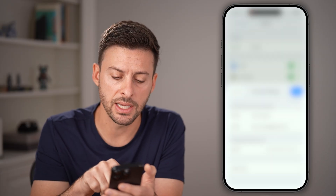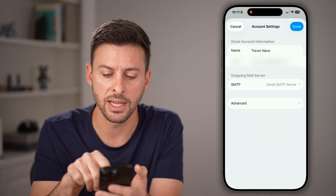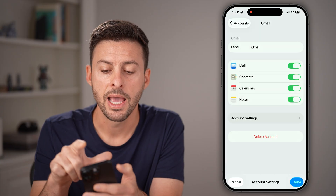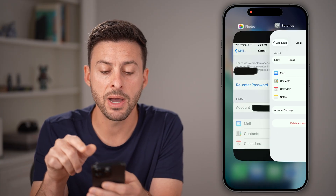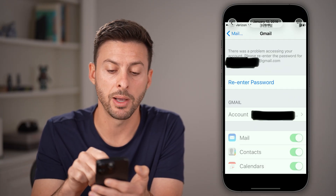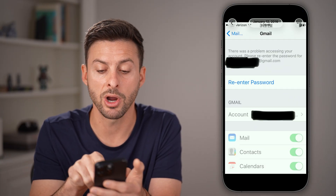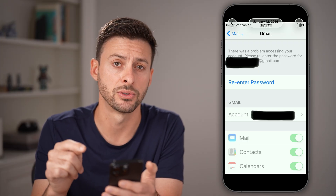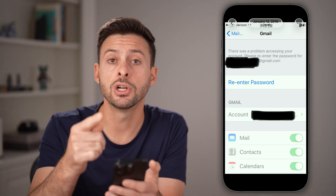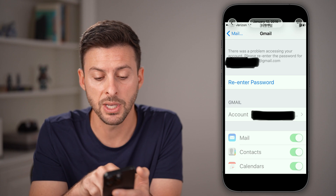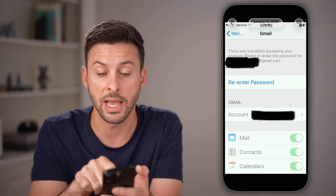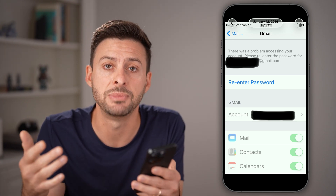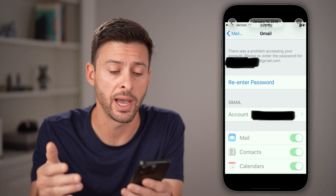Within here, you can see the account settings, but there's nowhere to directly update the password. However, keep in mind it might automatically pop up and say there's a problem accessing your account — please re-enter your password. If that prompt appears, just tap on that button and update it to the new password.